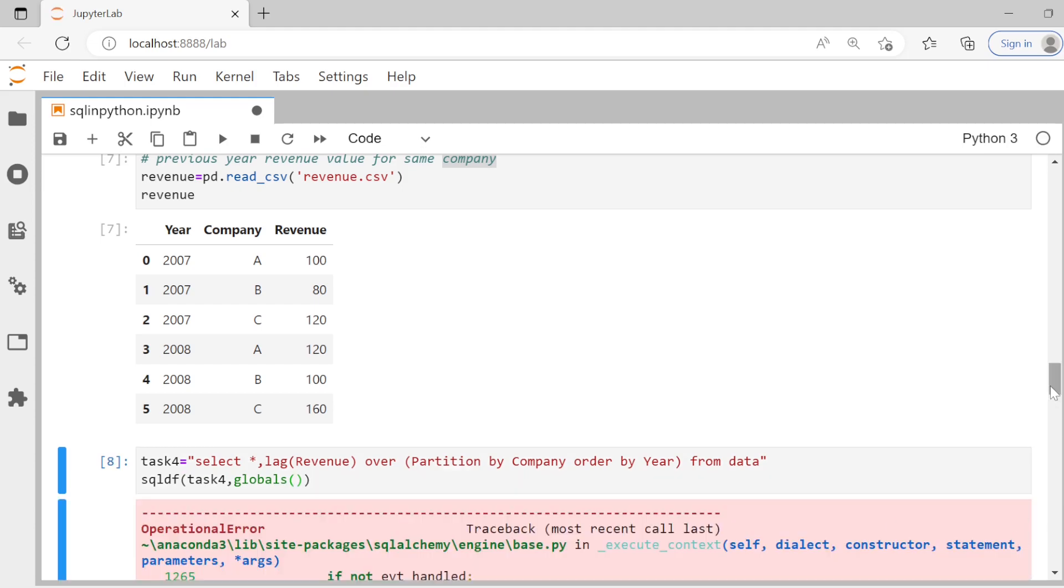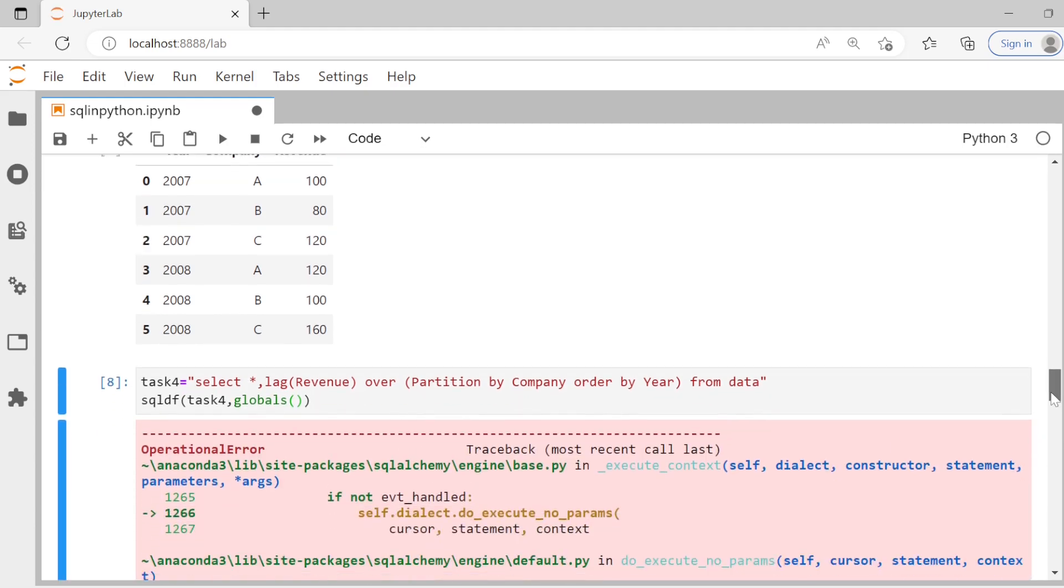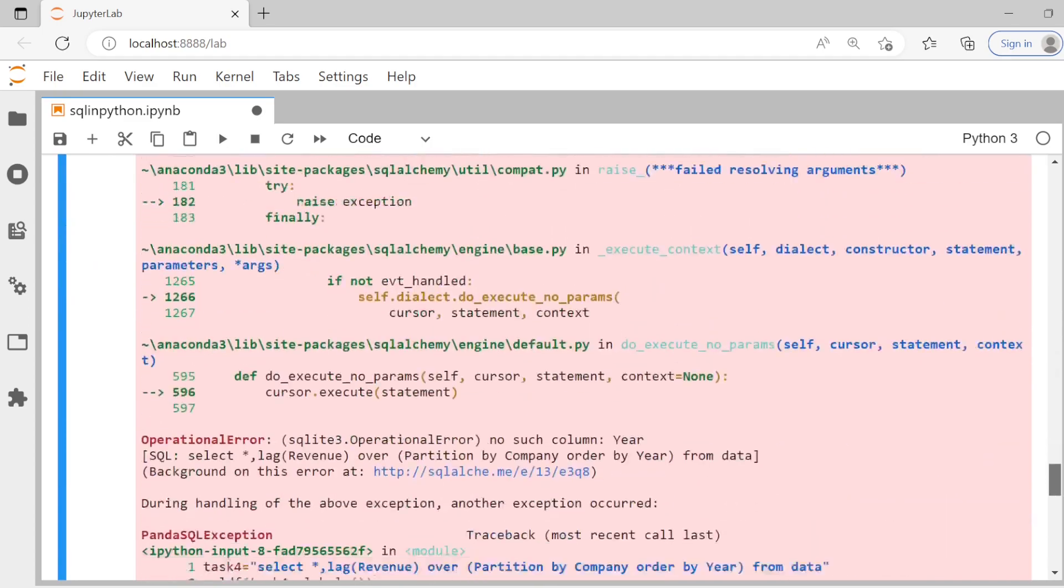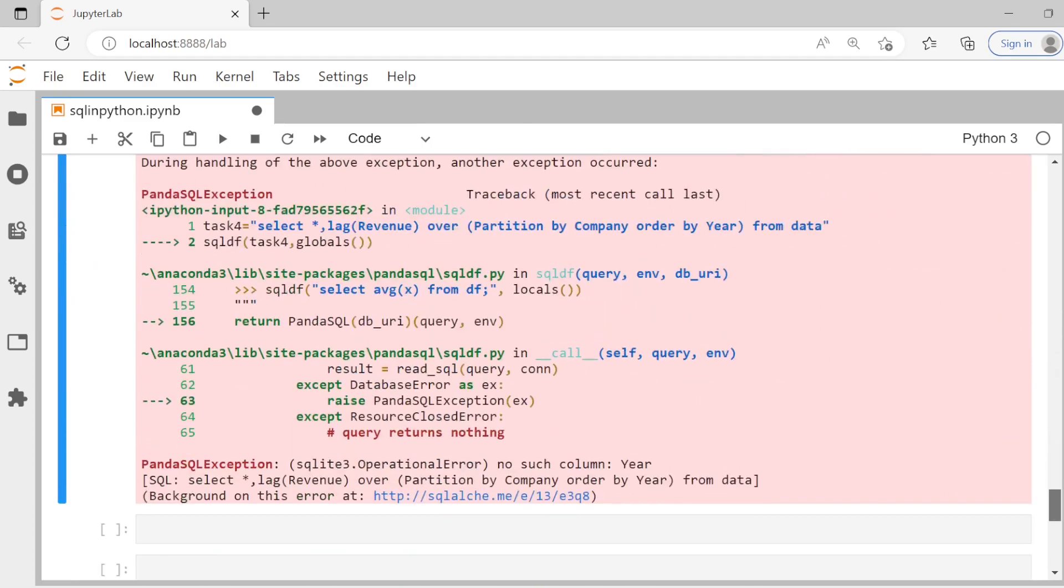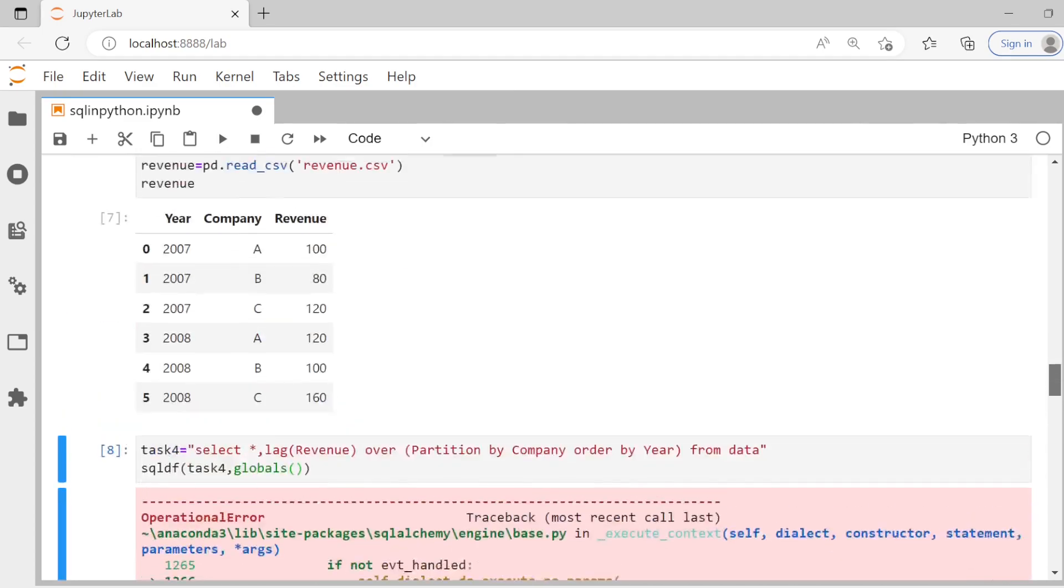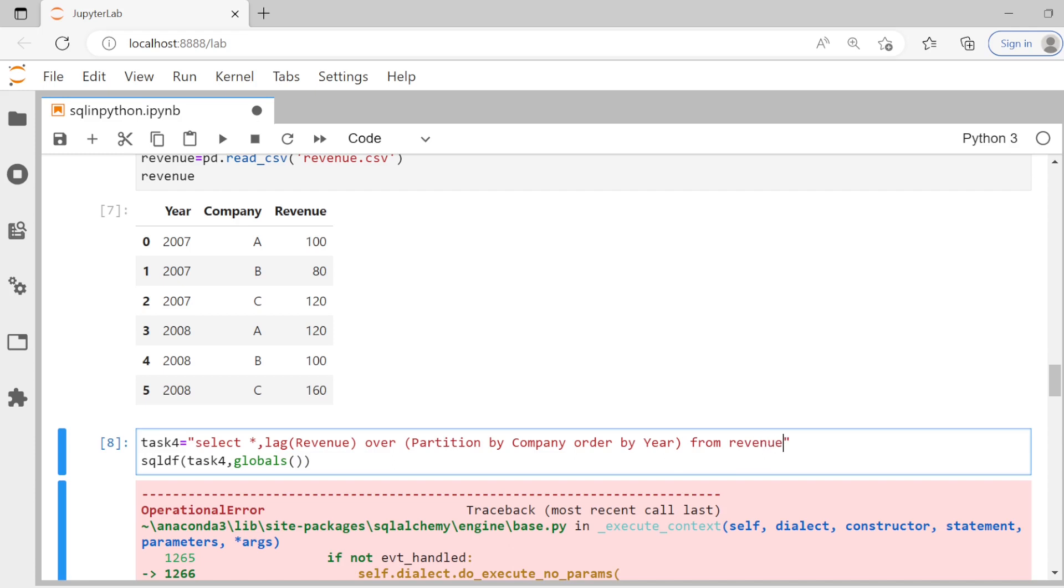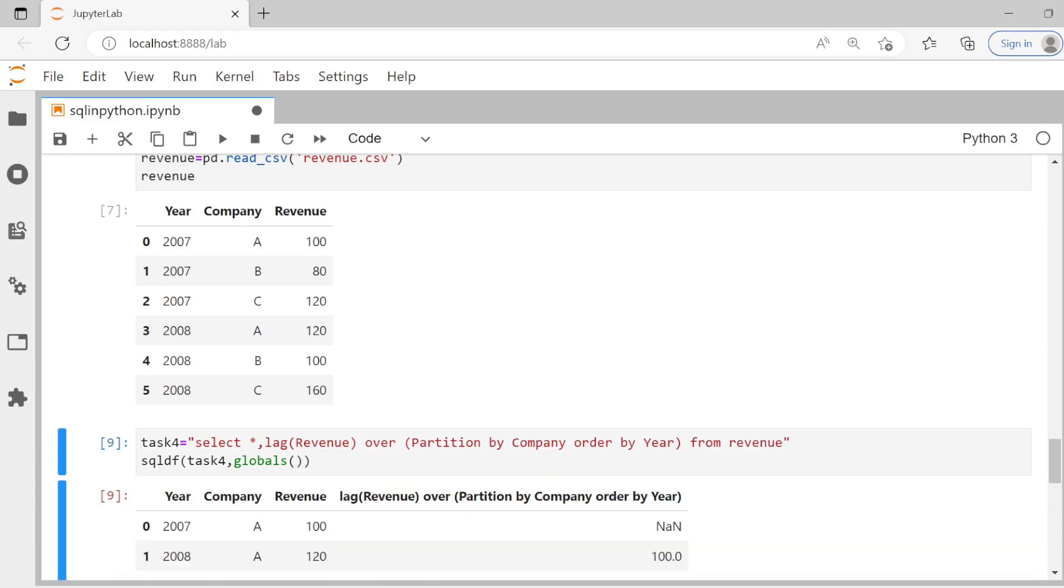It's showing an error. Let's see what it is. No column here. I should have done from revenue. I put data by mistake. And now you see, you get it.